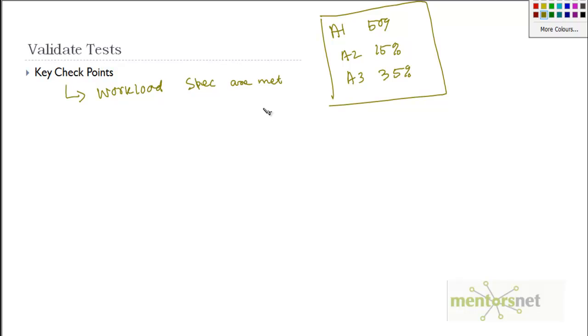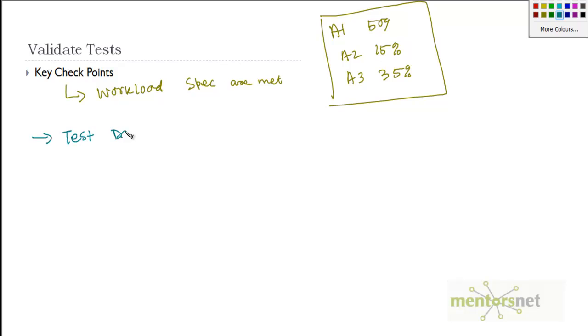We have defined this in the test design phase. Another important point that a lot of people make mistakes on is test data. So test data validation.